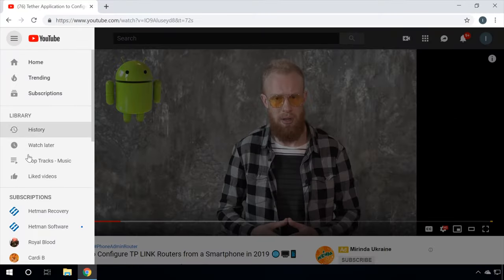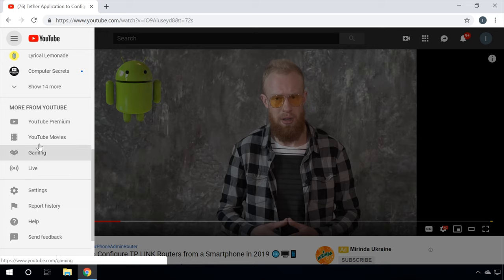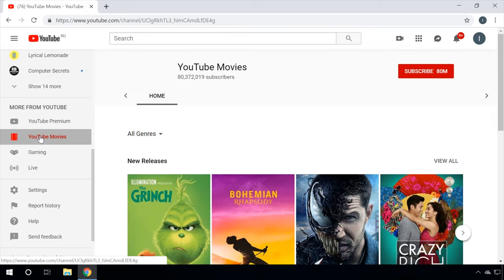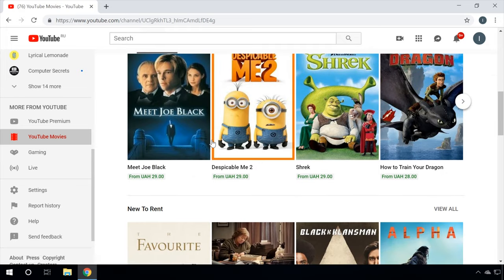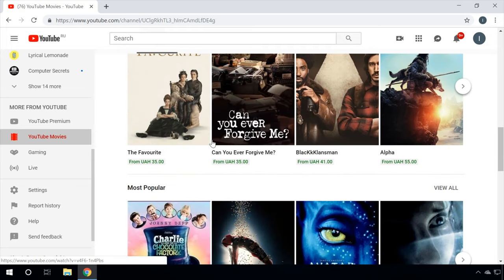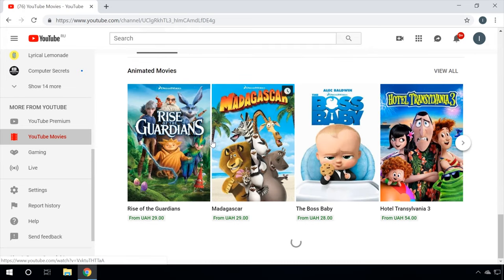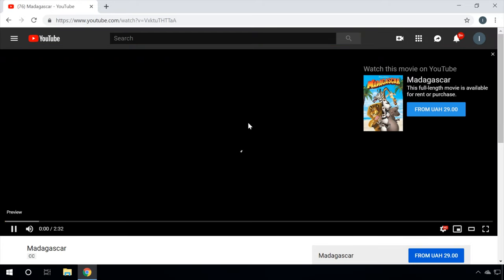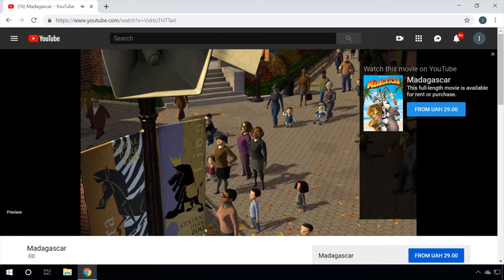You can find YouTube Movies in the main menu. It features tons of movies, but at the moment all of them are available in English only, and you have to pay a little fee for watching. When you switch to a movie, you can watch its official trailer. And this feature is free so far.